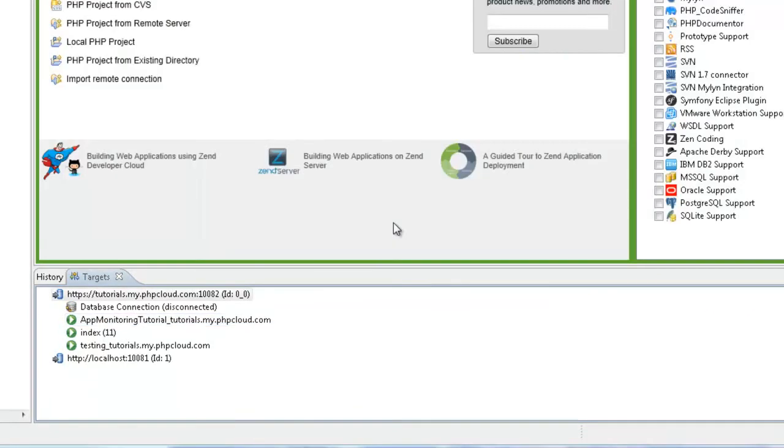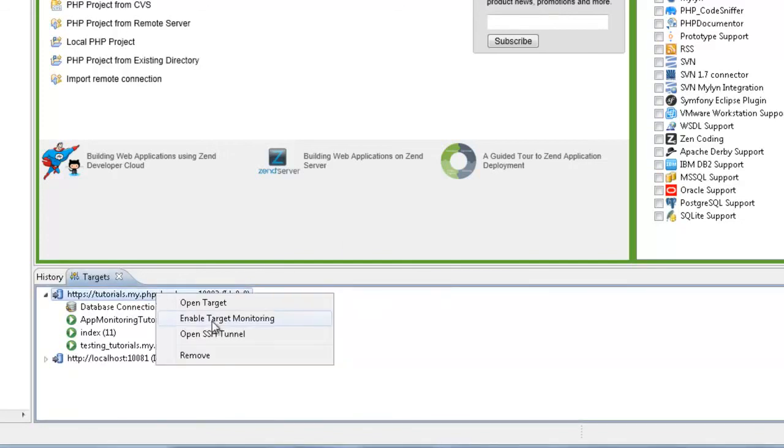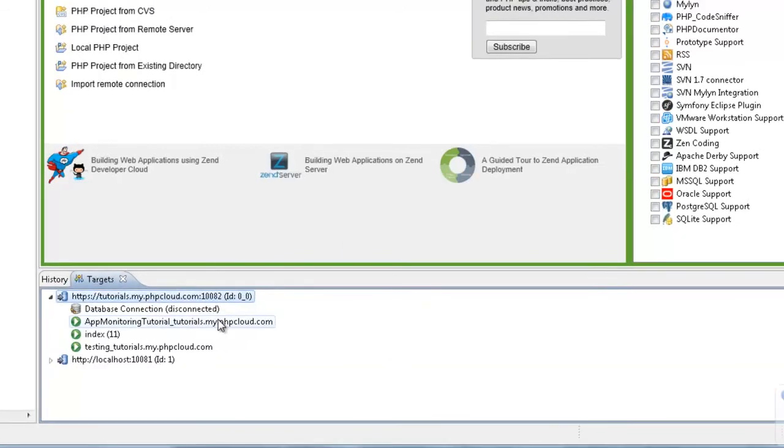Application monitoring can also be enabled for all applications associated with the target, including applications existing outside your workspace. To do this, right-click the target and select enable target monitoring.